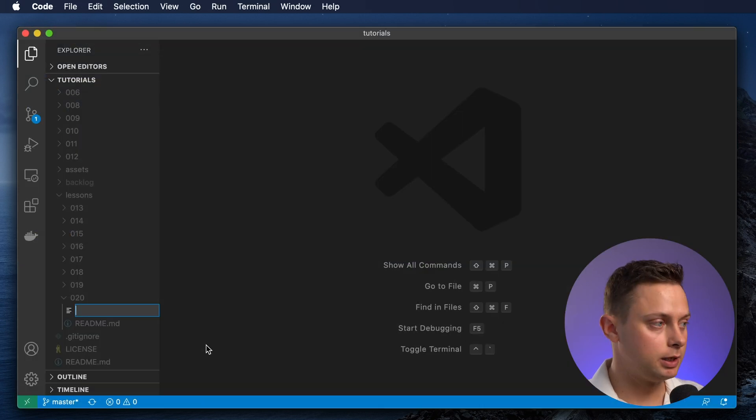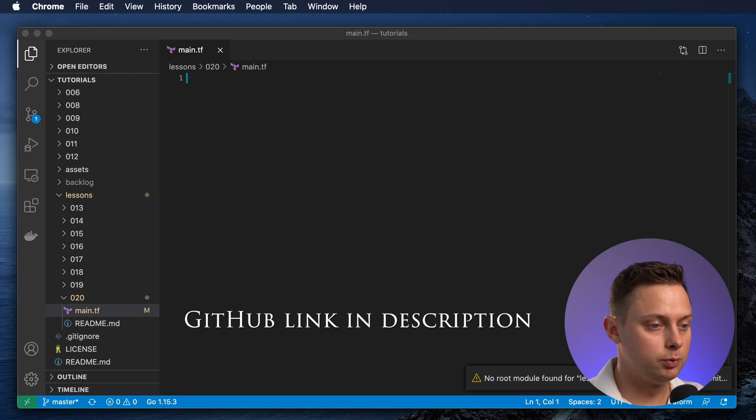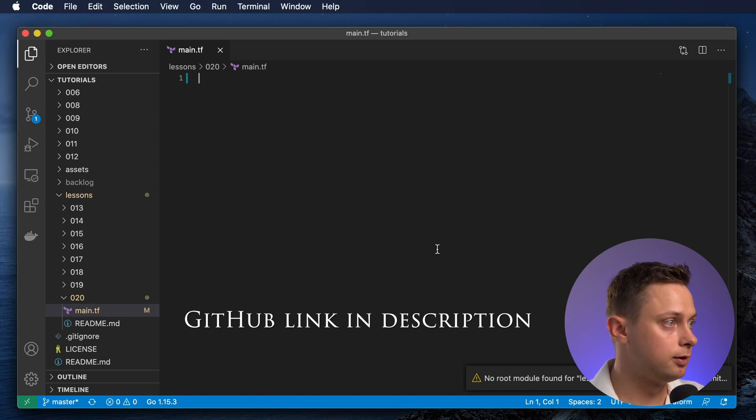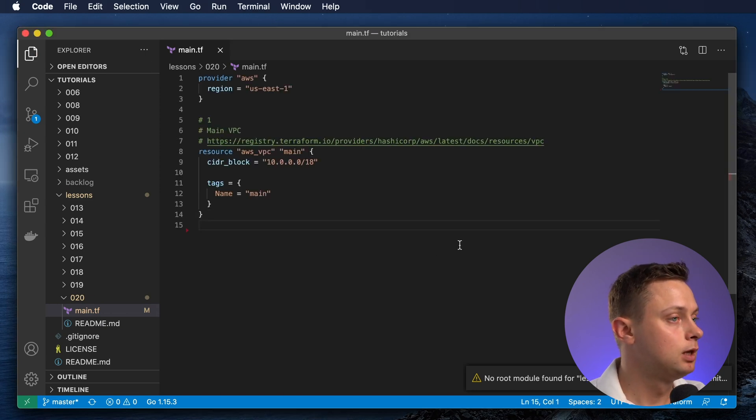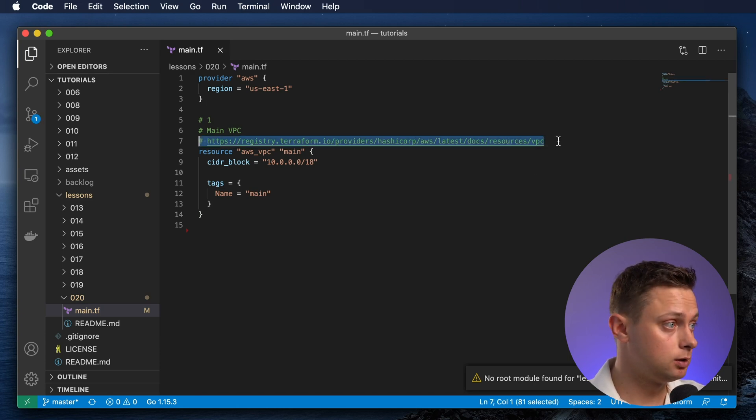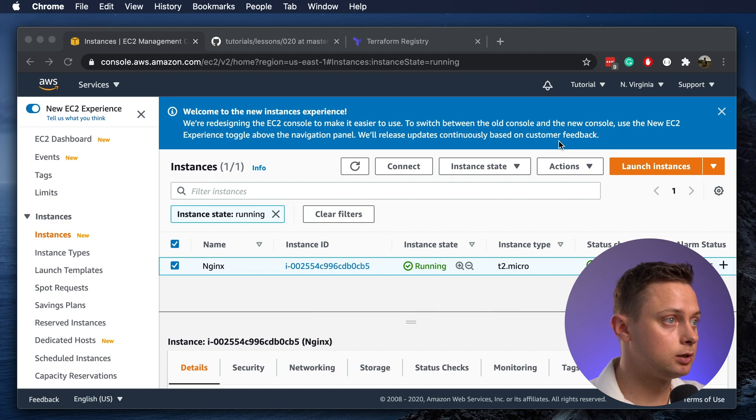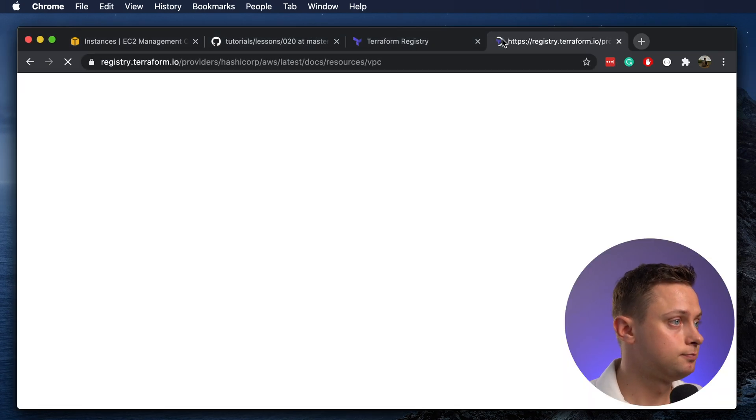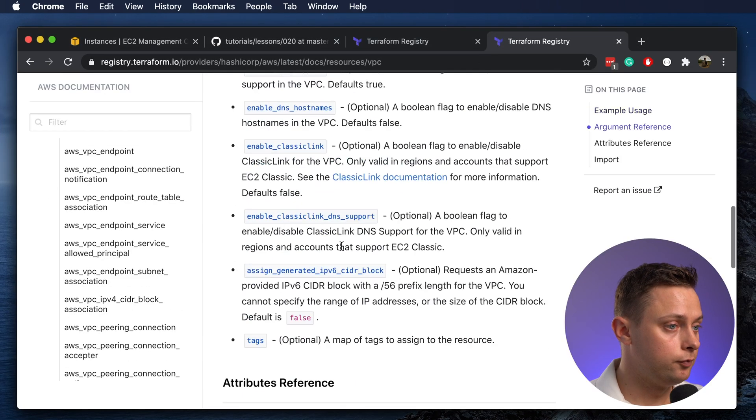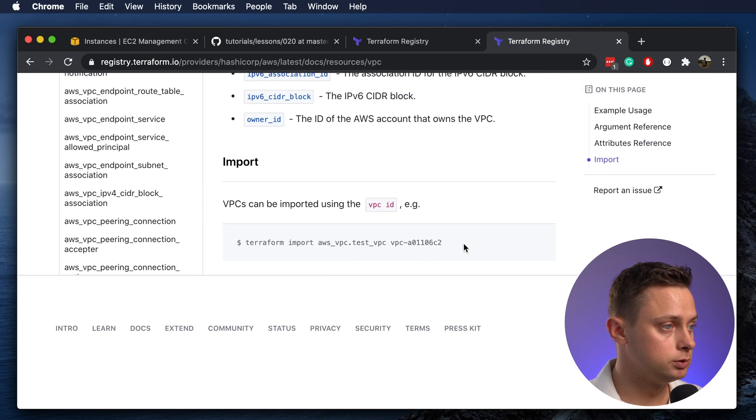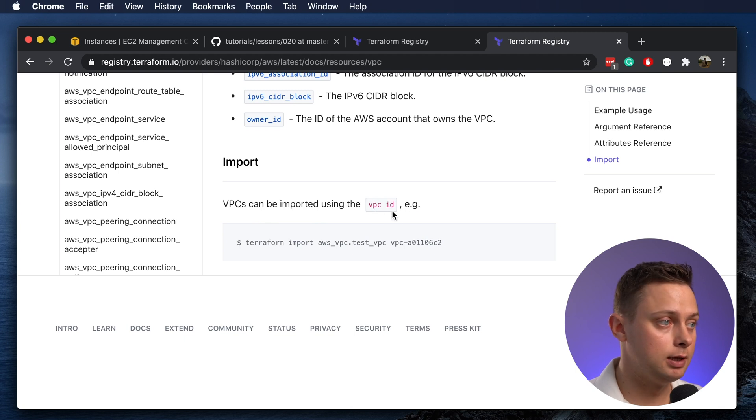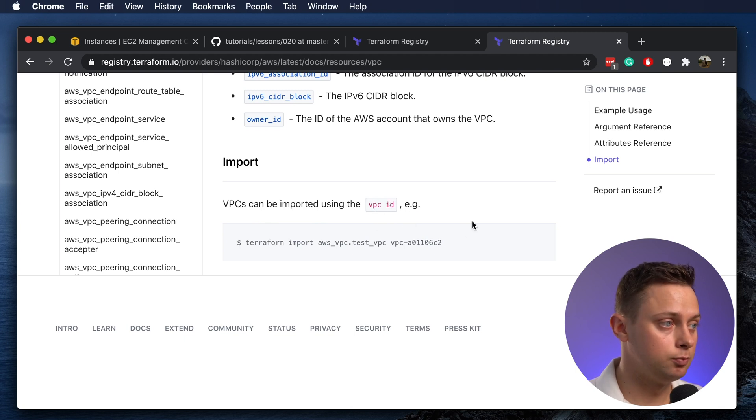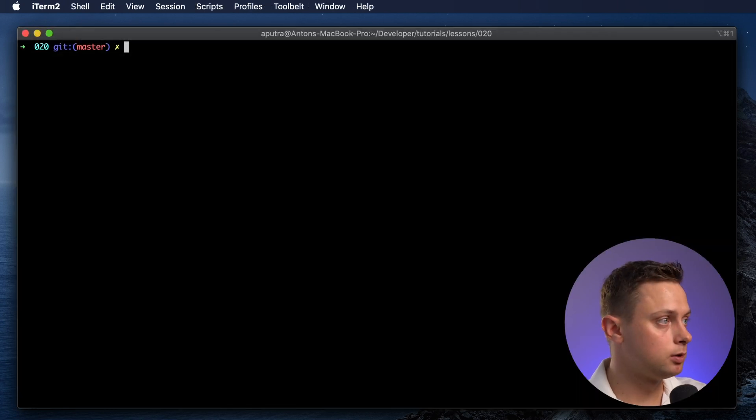Let's create the main file. We're going to start by importing the VPC. You can find for each of those resources, if you follow this link, exactly how you can import the state. If you scroll all the way down, you'll see the example and what needs to be used. In order to import this resource for VPC, it's going to be the VPC ID.